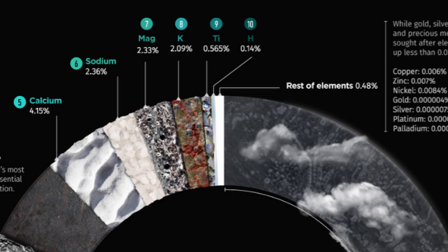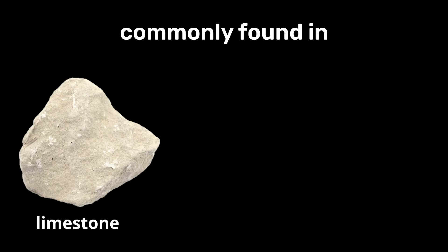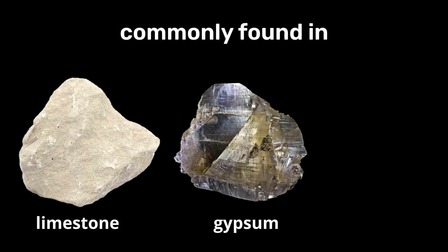Calcium is the fifth most abundant element in the earth's crust, commonly found in minerals like limestone, gypsum, and fluoride.